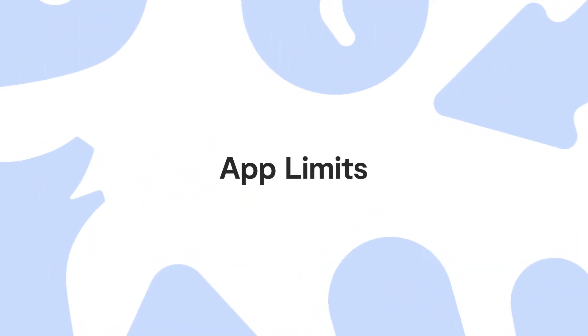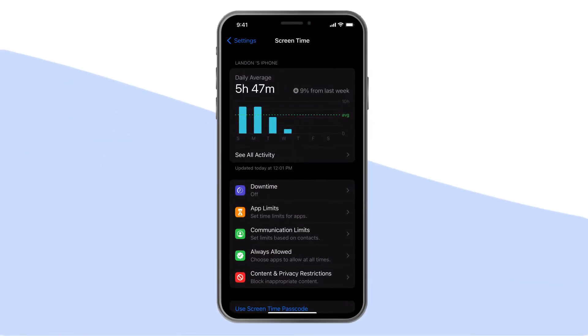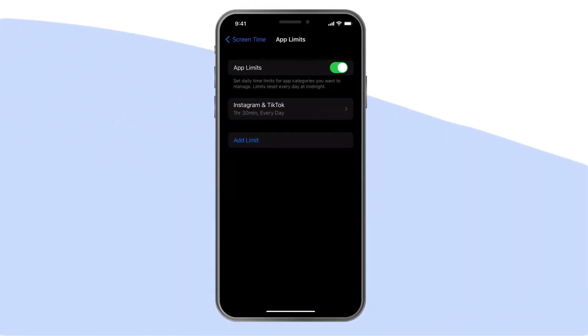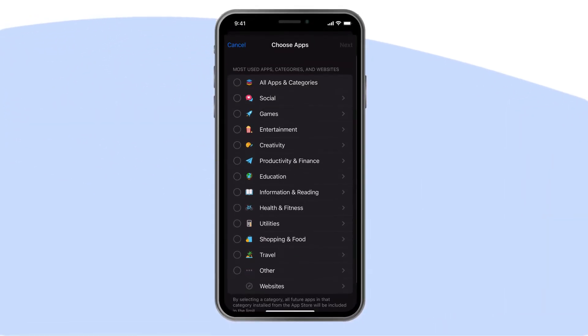App Limits: here you can choose how much time your child can spend on different apps.